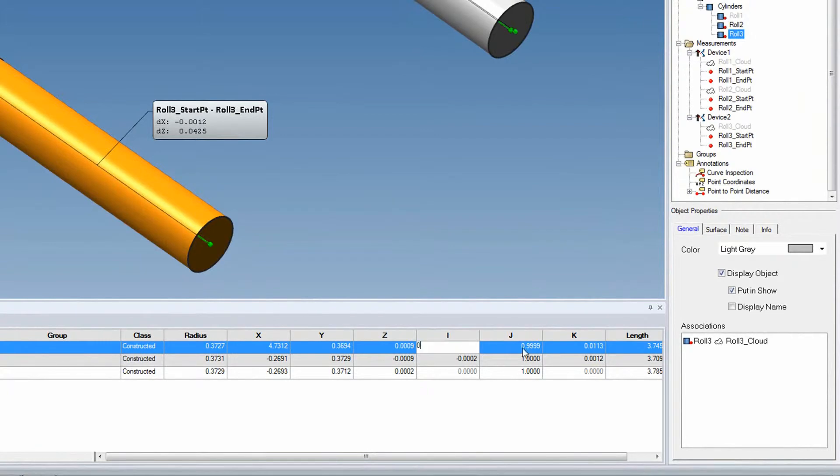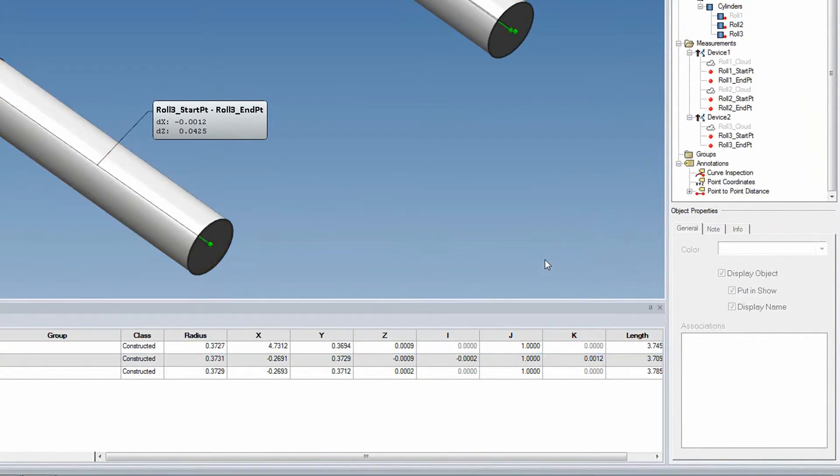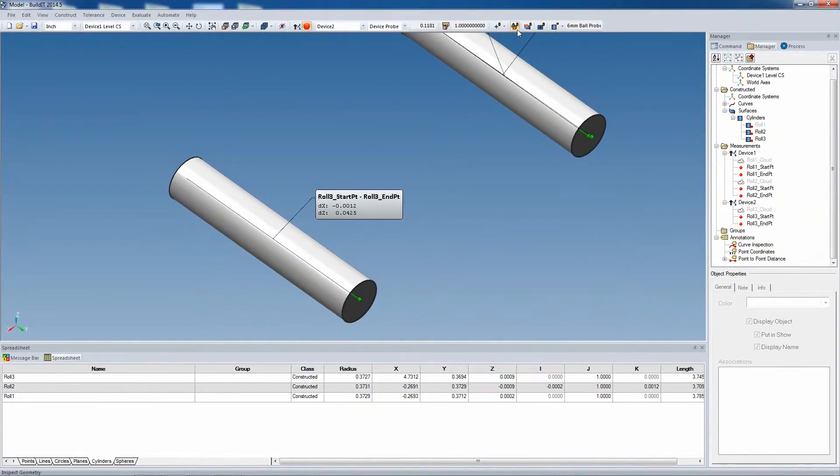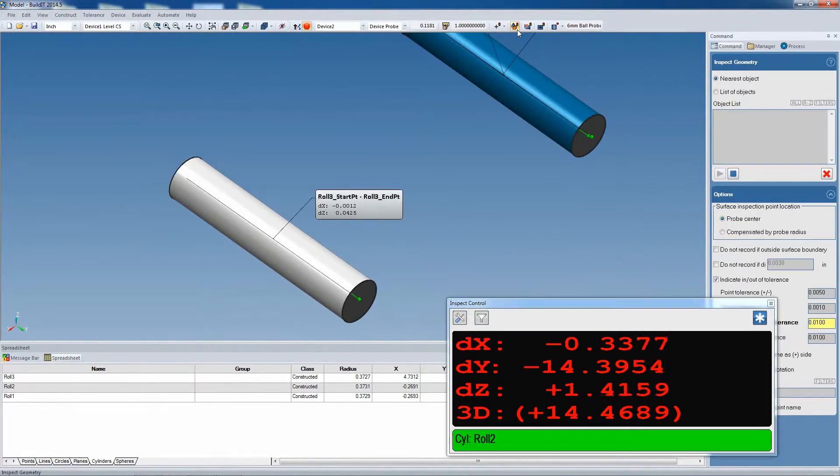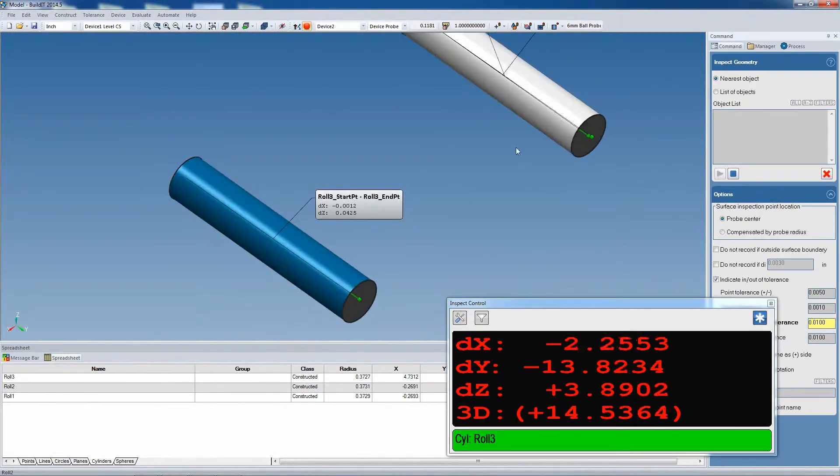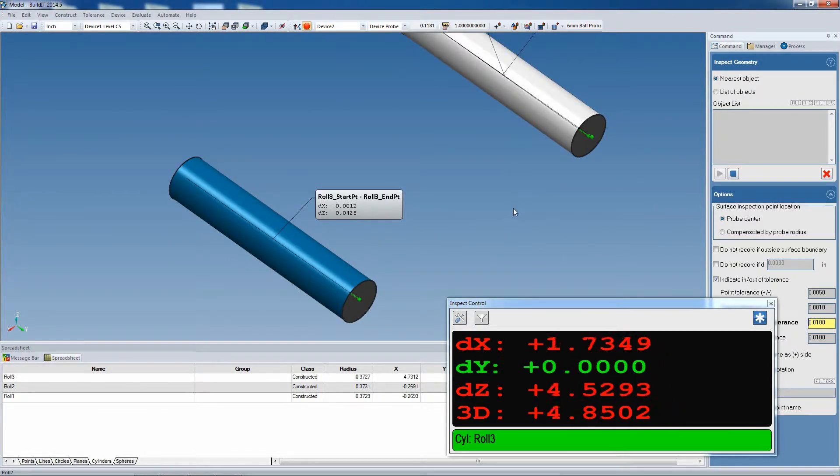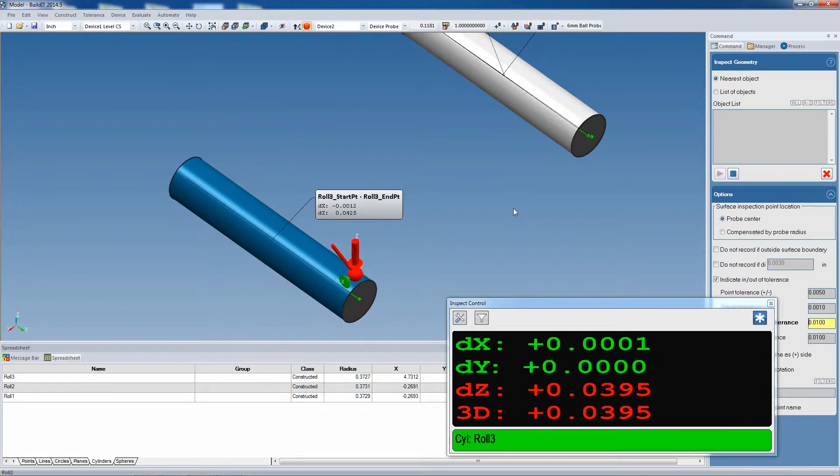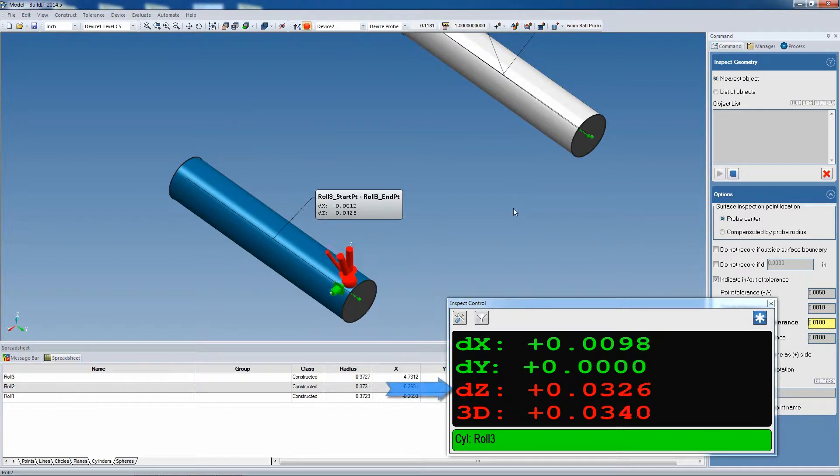Now we're going to adjust the alignment of this cylinder, just like before, by setting the I and the K direction values. Then we'll use the inspect geometry command once again, giving us deviations both graphically and numerically. And as we move the cylinder, we see the deviations go down.